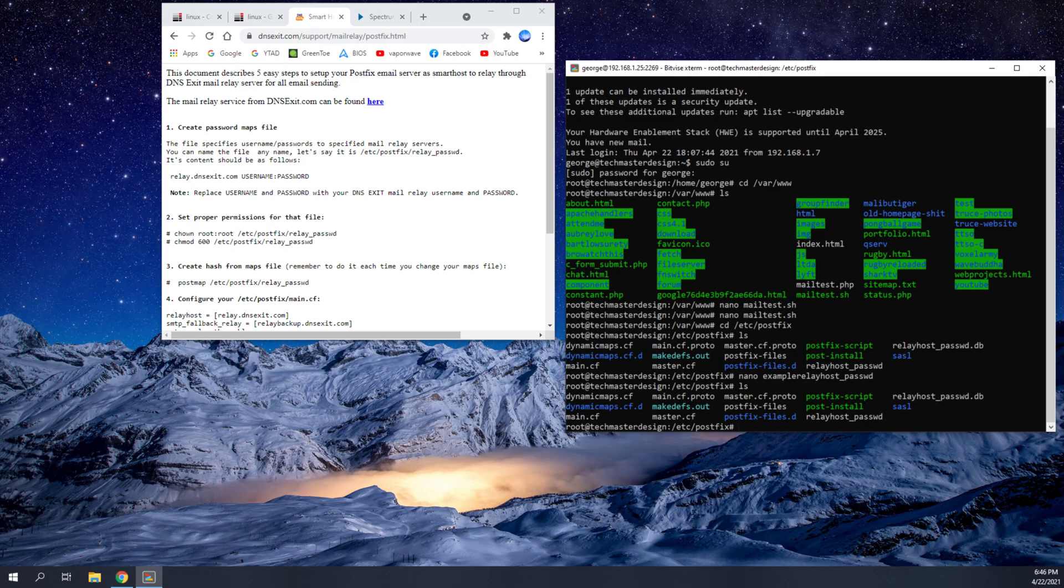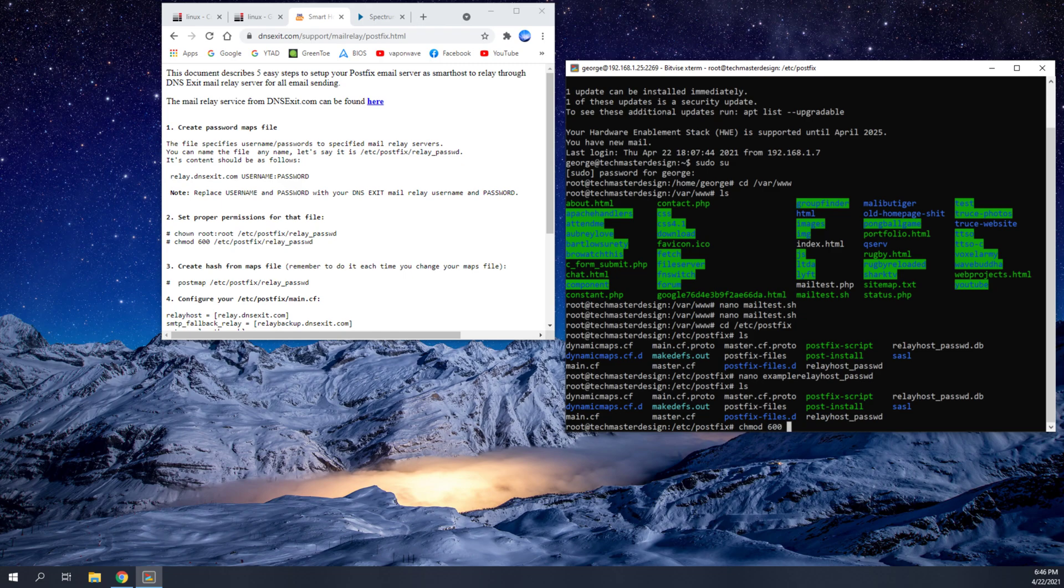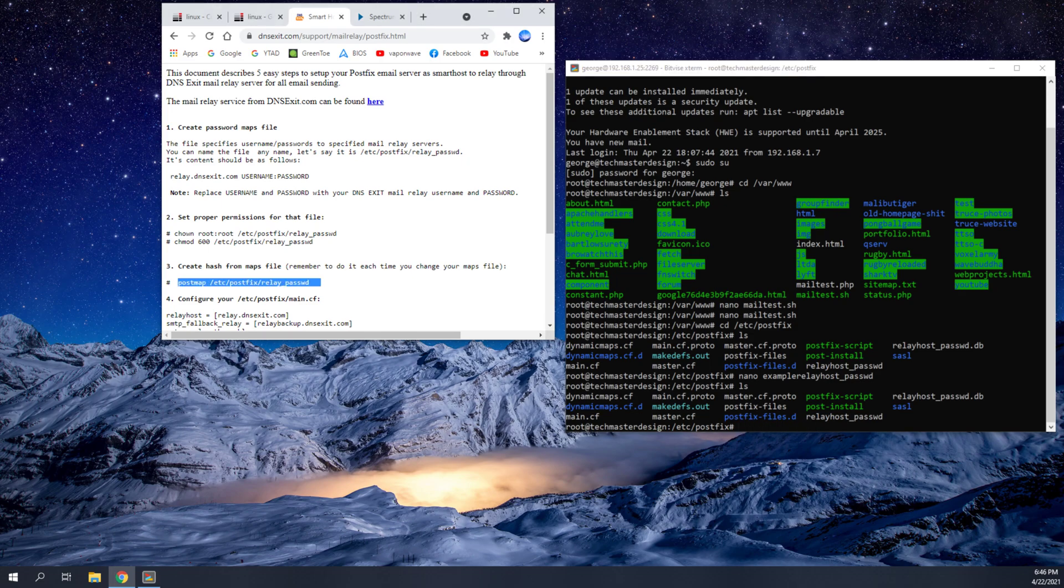So you're going to go ahead and do chown root root just to make sure this is owned by root and then relay host password. So it's a little bit different than this text, but there you go. So that will change that permission. And then the next thing that you're going to want to do is chmod 600 relay host password. Once you've done that, you'll have the proper permissions and you can go ahead and use the post map file.